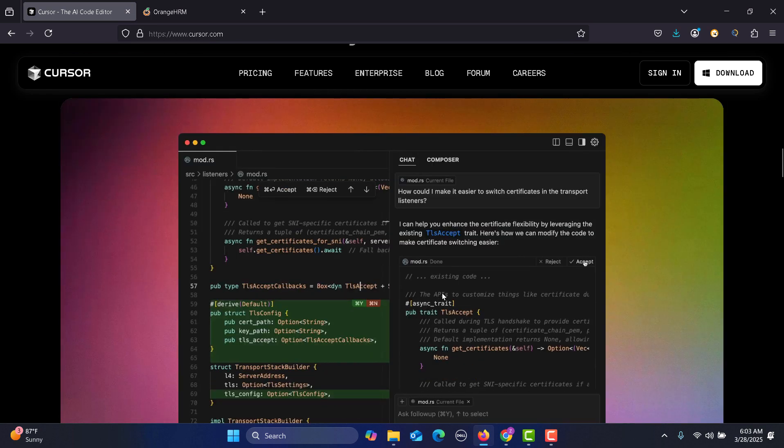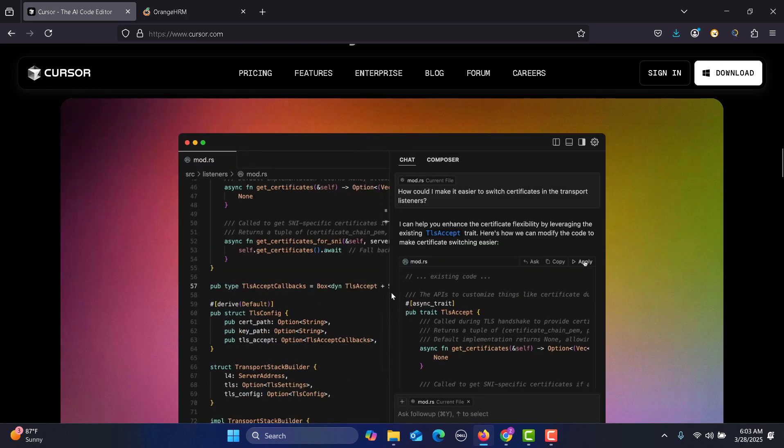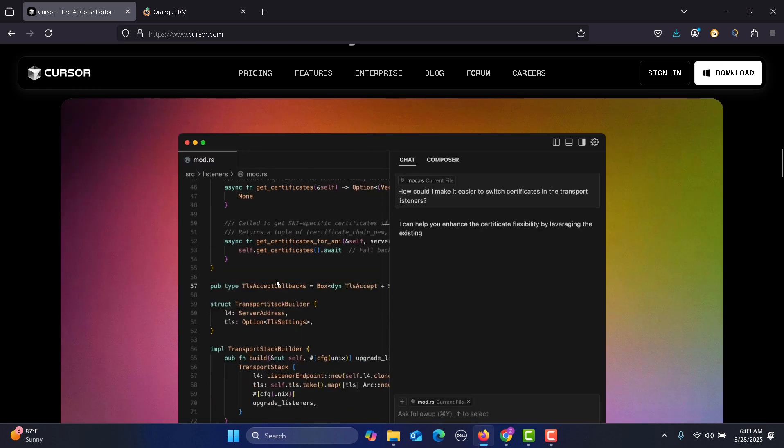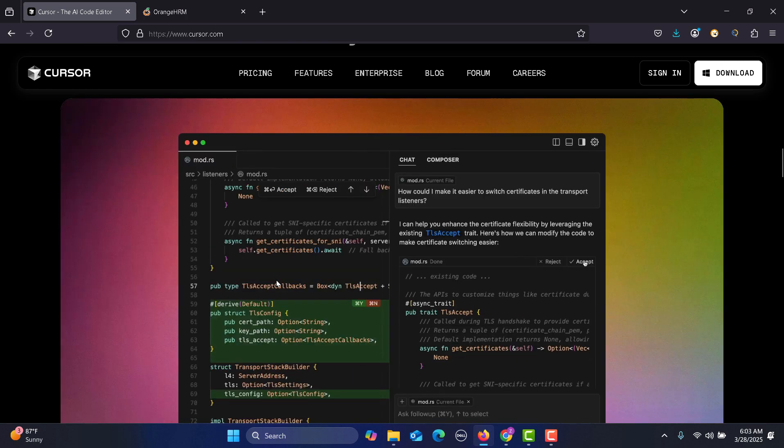When you are actually interacting with this, you can refer the files. It knows your code base, so based on your code base it will give you more realistic solutions or code.